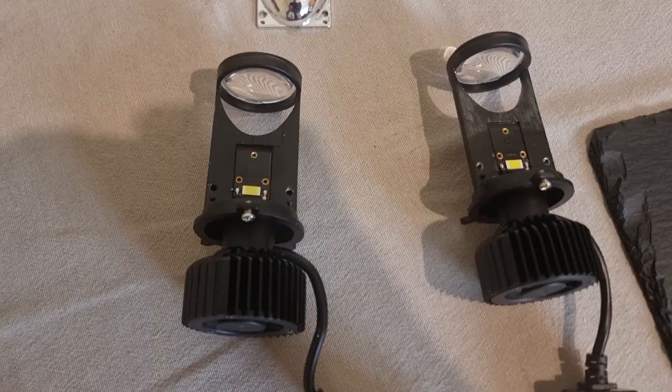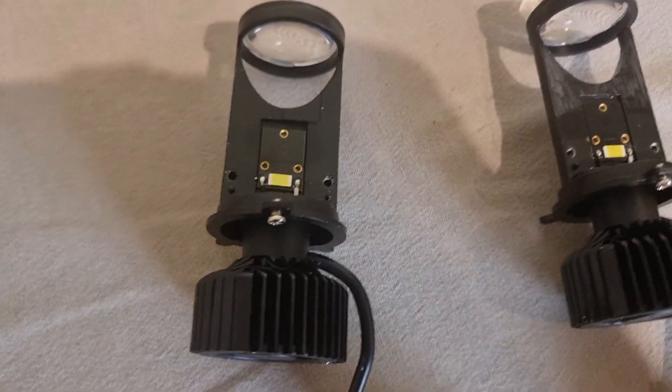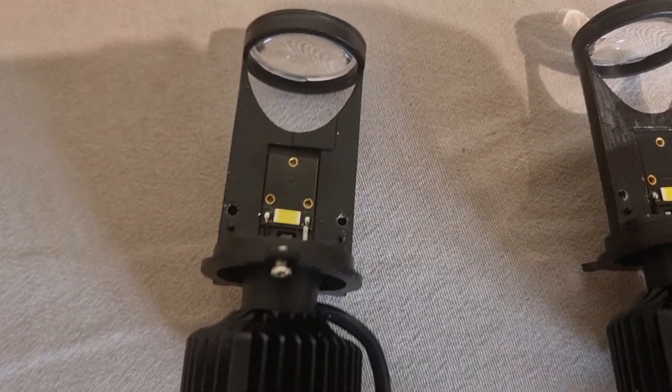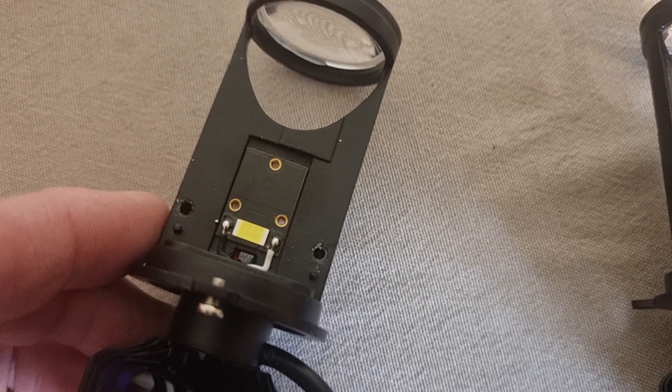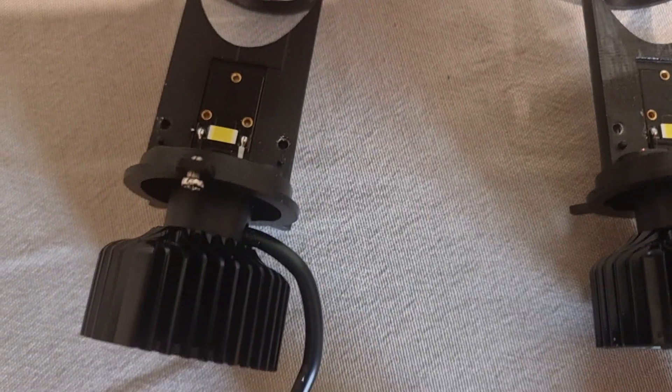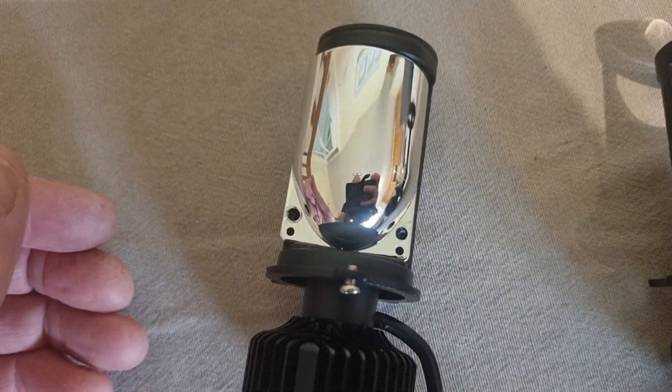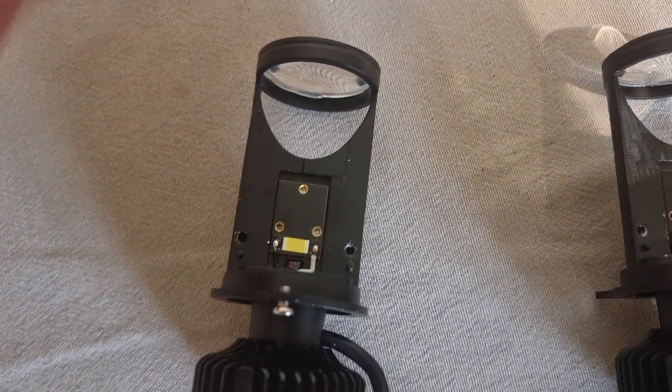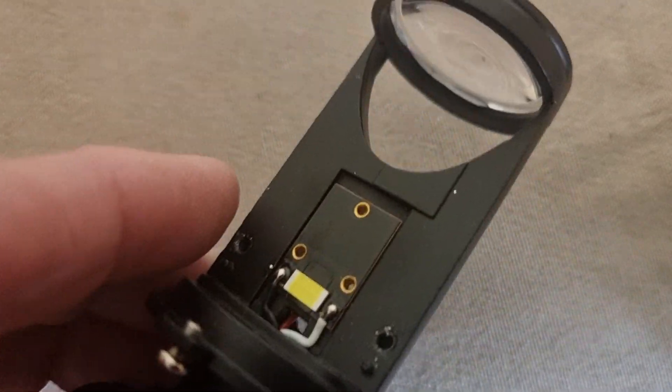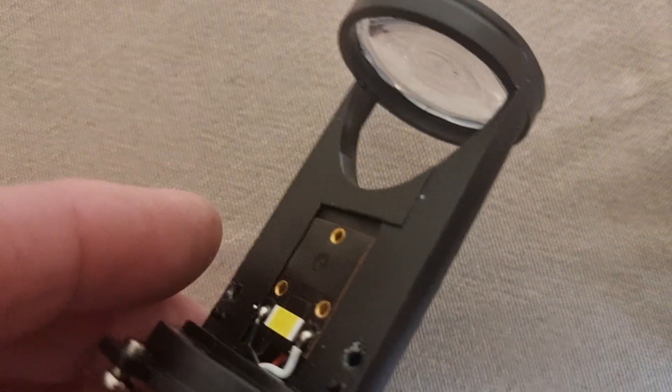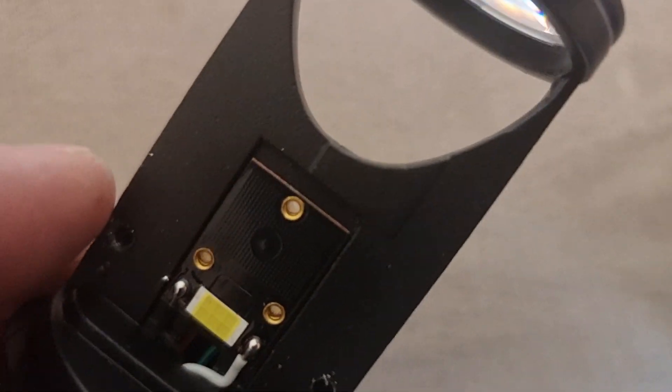So the thing that makes that beam pattern, I've taken the reflector off the top here and the thing that makes the beam pattern is this little ridge here. Do you see that ridge?